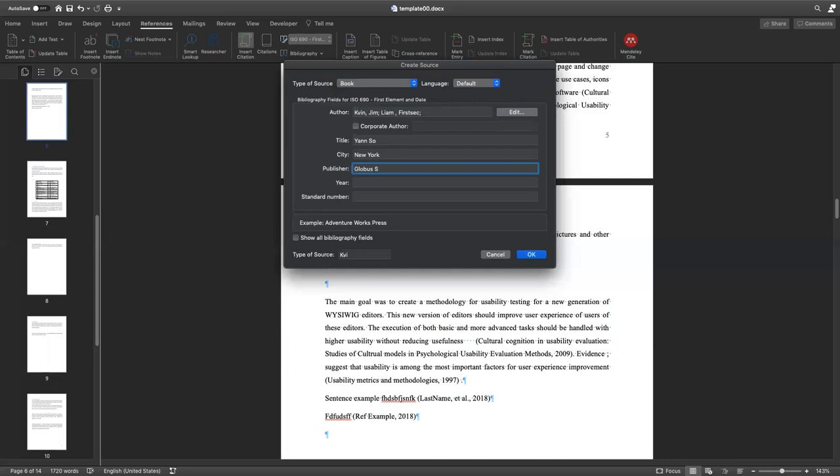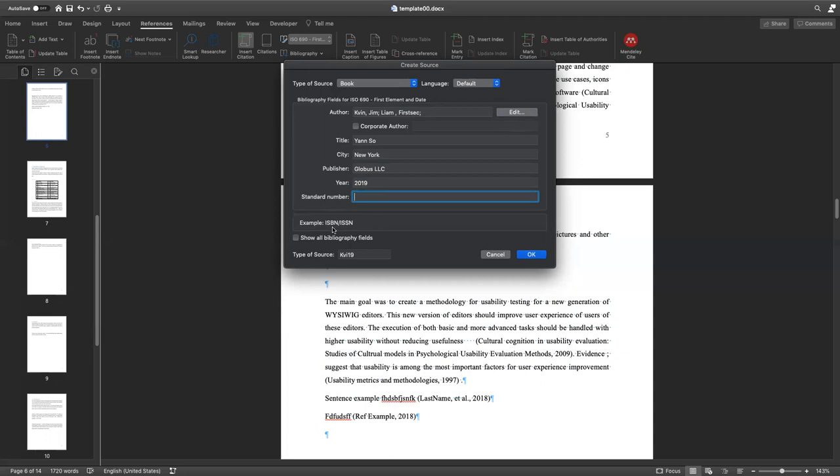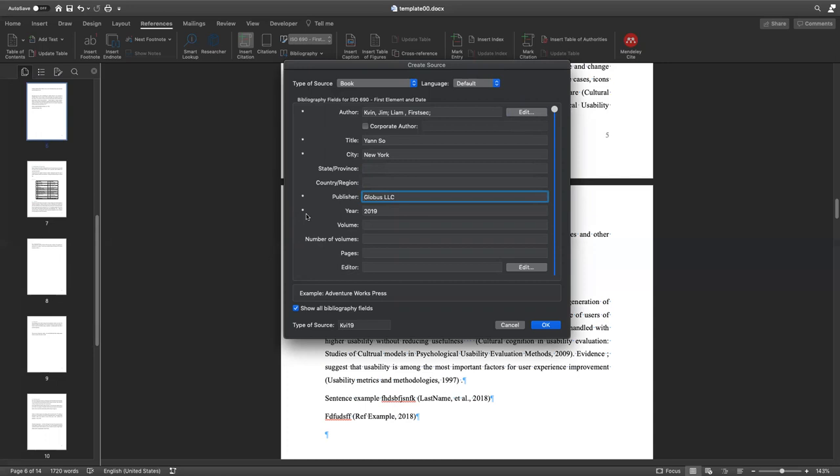Year, 2017, for example. Standard number is going to be the ISBN or ISSN number, which you're going to find in the book in our case. And if you want to see more information which you can plug in here, you just go right here, show all the bibliography fields, and you see the stars. It defines which you have to write down, this kind of information.